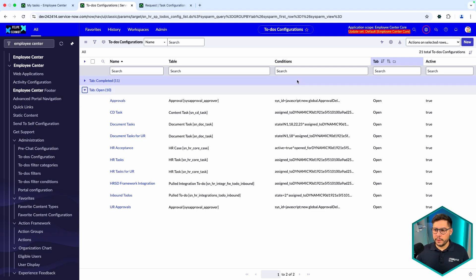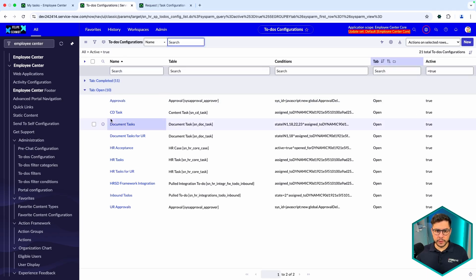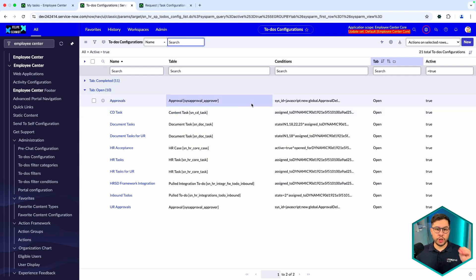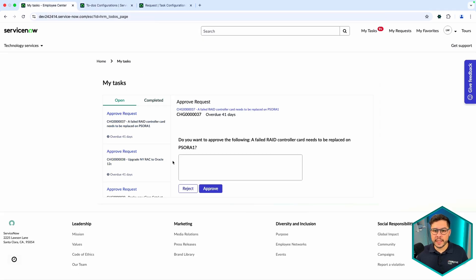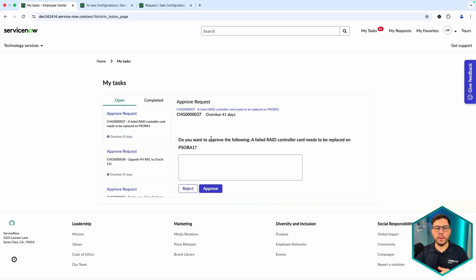This means you need to configure a specific view for Completed and for Open. We're going to filter for active ones only and configure something for approvals — specifically approvals for change requests — something we don't have yet. This is how it looks whenever you have an approval for a record that doesn't have a specific configuration: it shows the raw default view, and now we want to improve it.